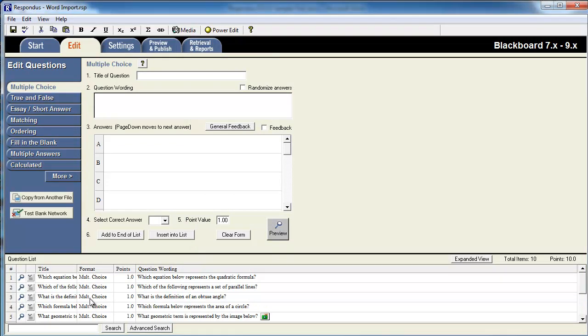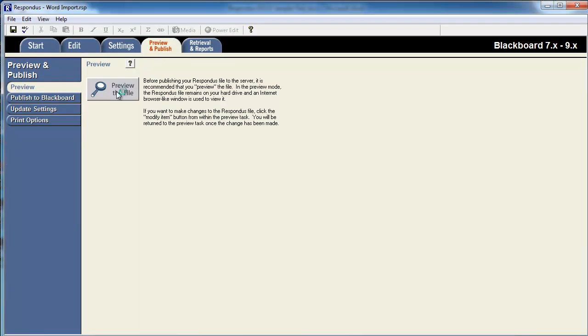Here are the imported questions. It is a good idea to preview the questions at this point to make sure that everything is imported correctly.